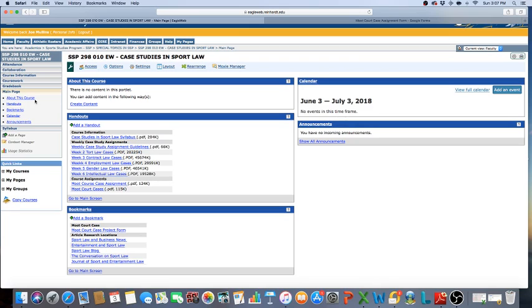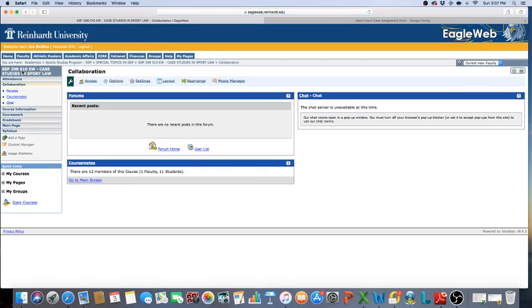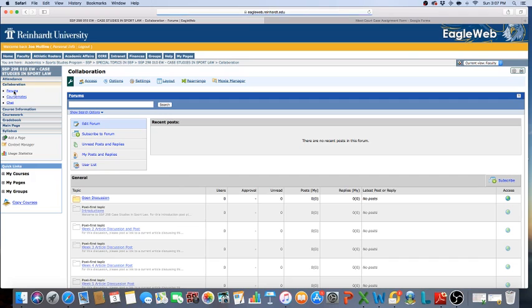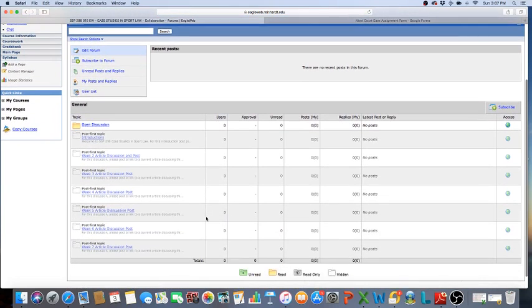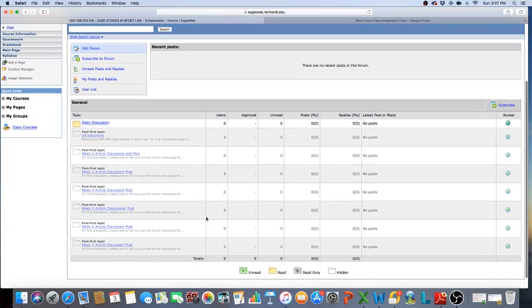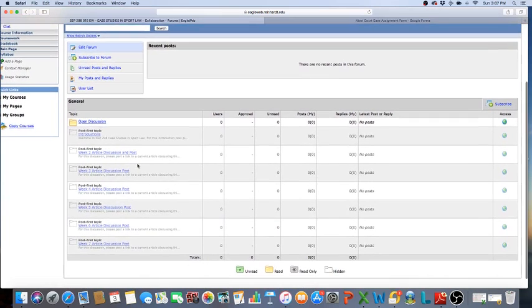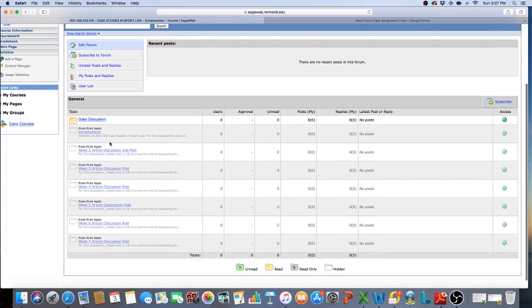As far as the forums, they'll be located under Collaboration. If you go to Collaboration and Forums, they're already set up. Now they're not live yet so you can't do anything with them, but you can see that you have your week one introductions. Then everything else starts on week two, and this is where you will go to do this.